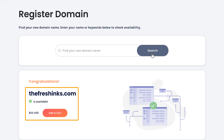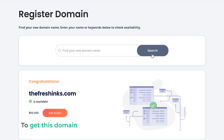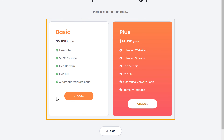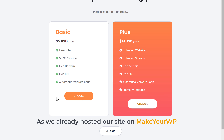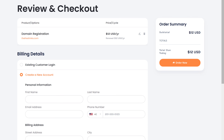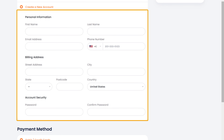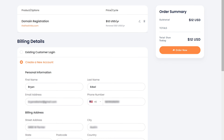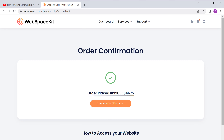Now here, enter any name you want for your website. If you click search, you can see that the domain name is available. Once you find your domain, to get it, click add to cart and click continue. Here it'll ask you to select a hosting plan — as we already hosted our site on makeyourwp, let's click skip. It'll take you to the cart page. You're getting this domain for one year, and after one year you can renew it. Let's fill up these details, select your payment method, enter your payment details, and if we click order now, you can see that we have successfully made our payment and got our domain.